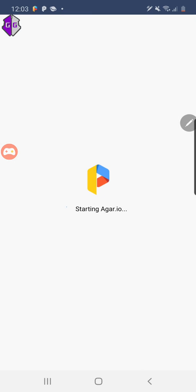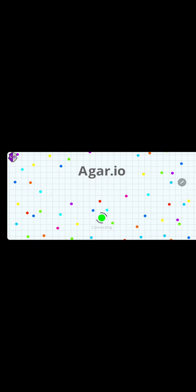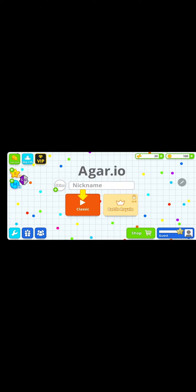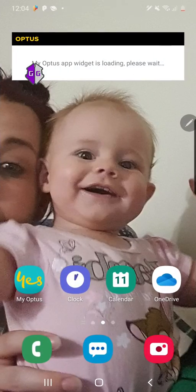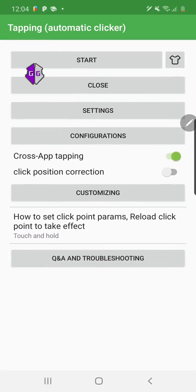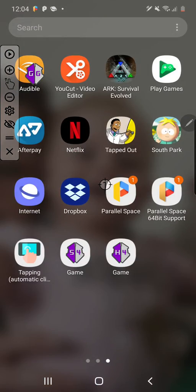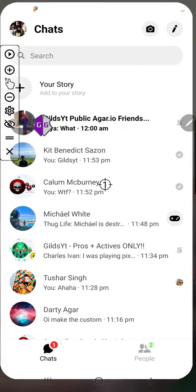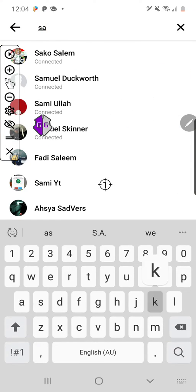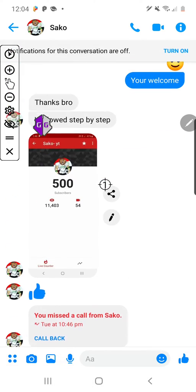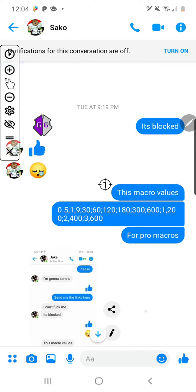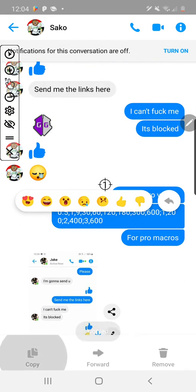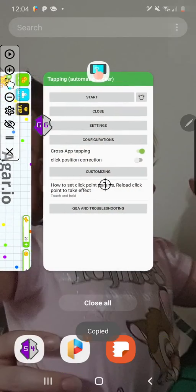Now open Agario again. There are two versions of macro: in-game macro, and out-of-game macro that you do with the app. I'll show you both. Go back into the macro app and click start. I'll put the settings in the description for you to copy down.